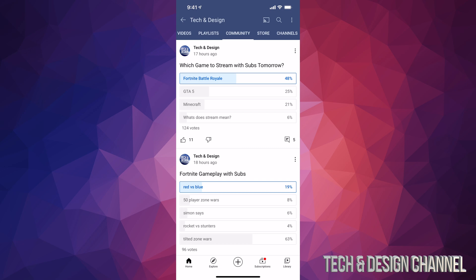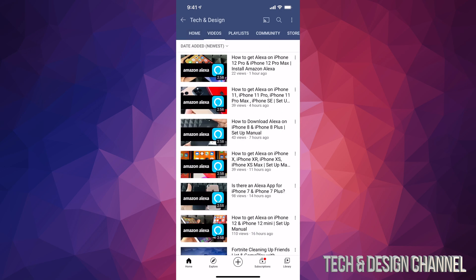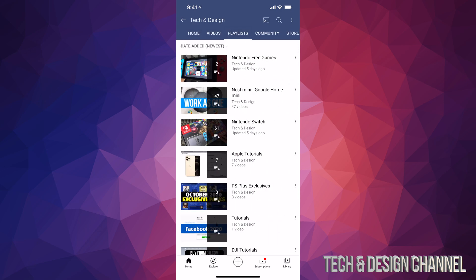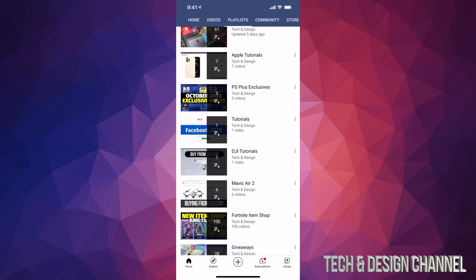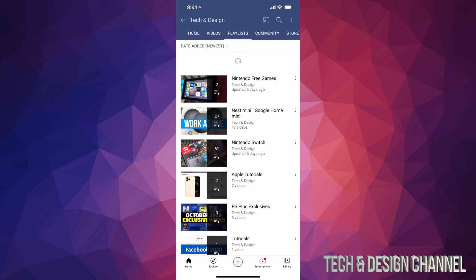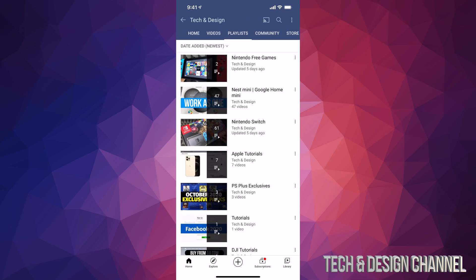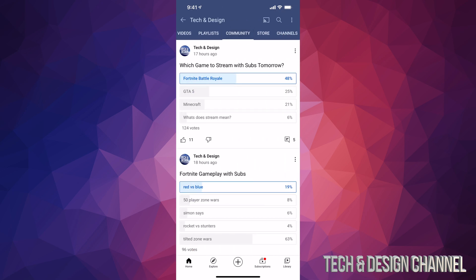This is how you can find where to vote and learn about different tabs. Once again, we have home, videos, and playlists. This is how we can find playlists in a certain YouTube channel.